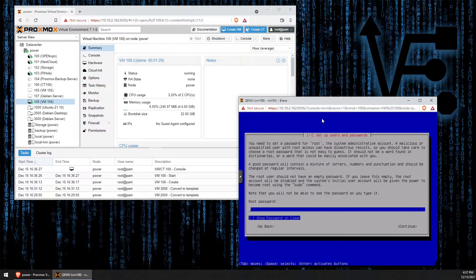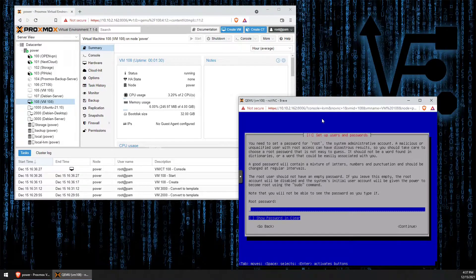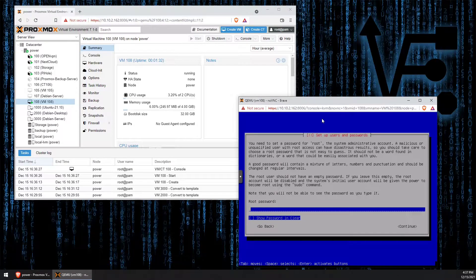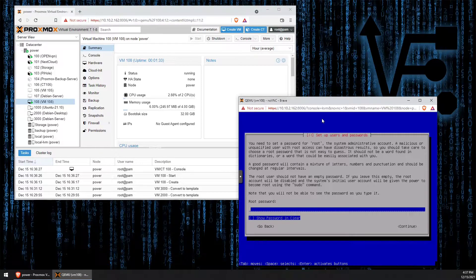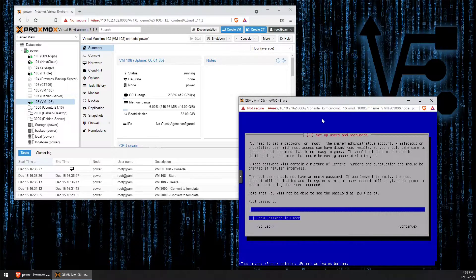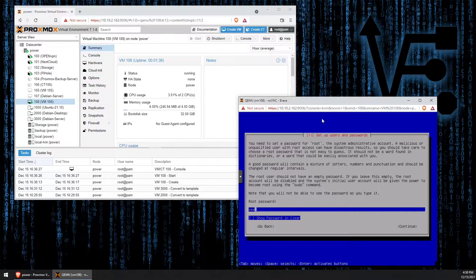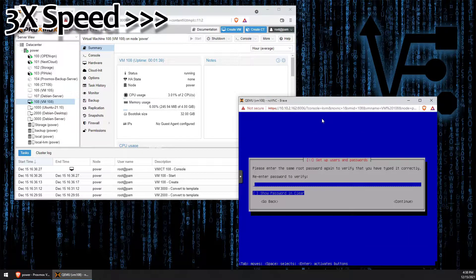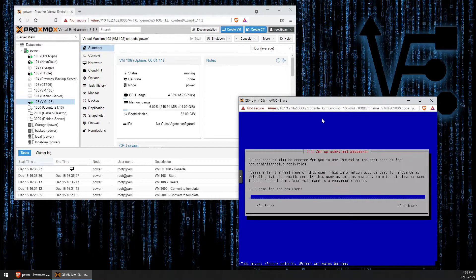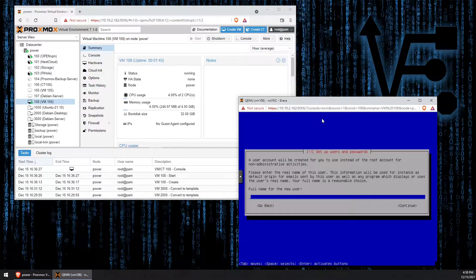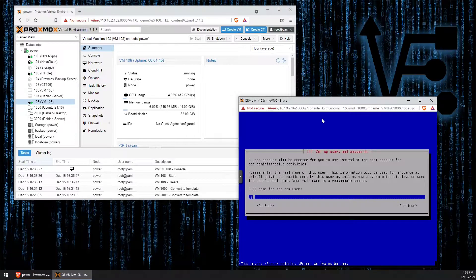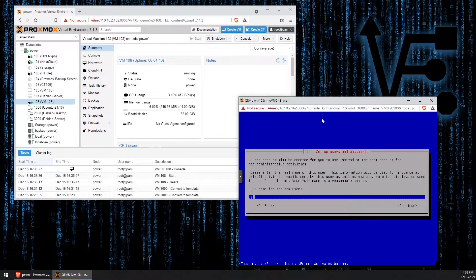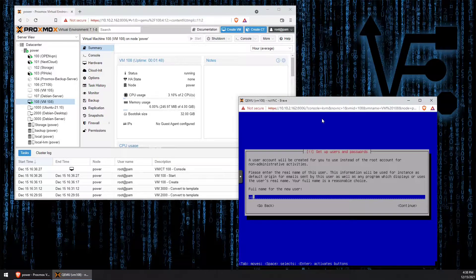Enter a root password. I suggest not using a six character password like I am and entering something a little bit more strong. Username again is up to you, but type it in and press enter.